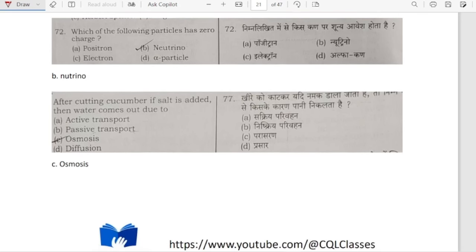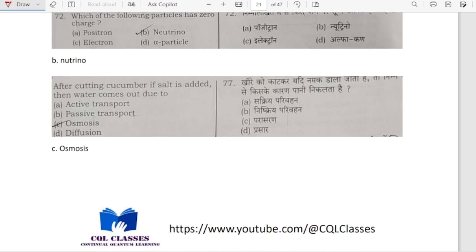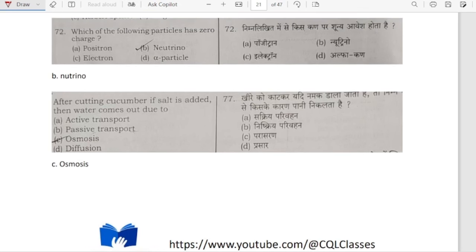Which of the following particles has zero charge? It is neutrino — they have zero charge.